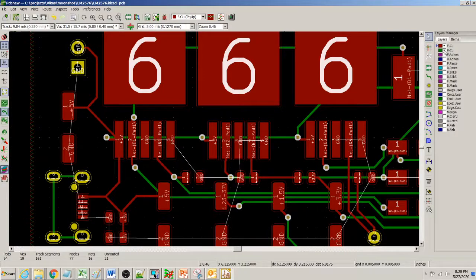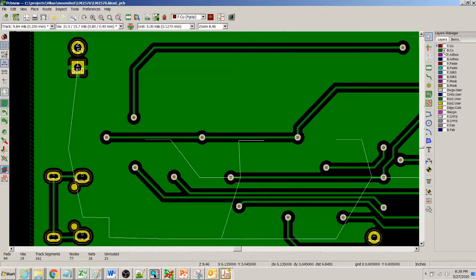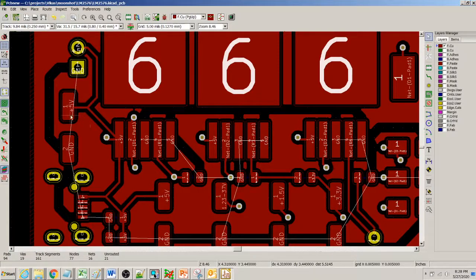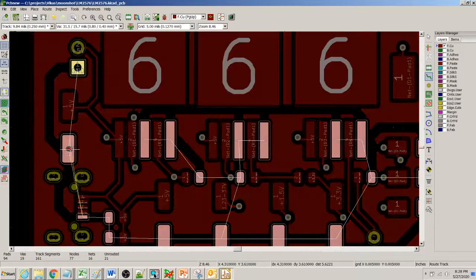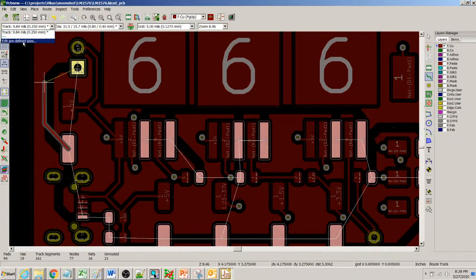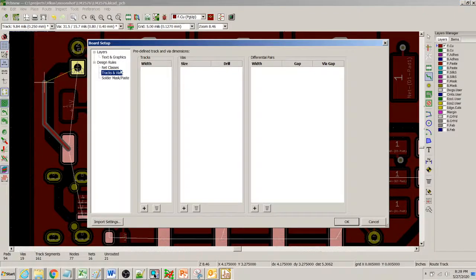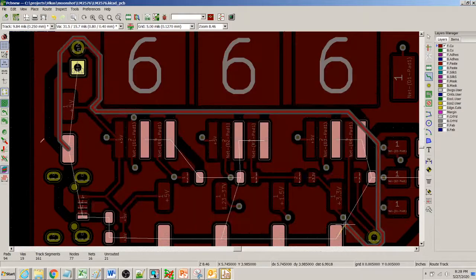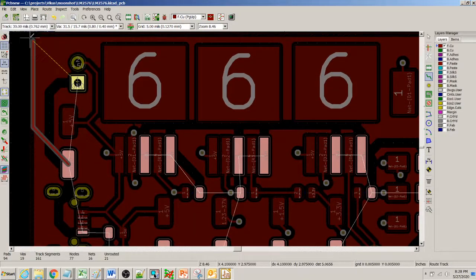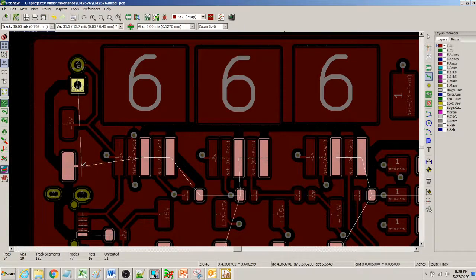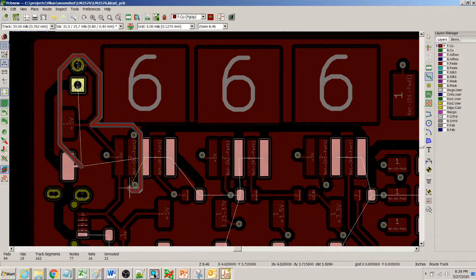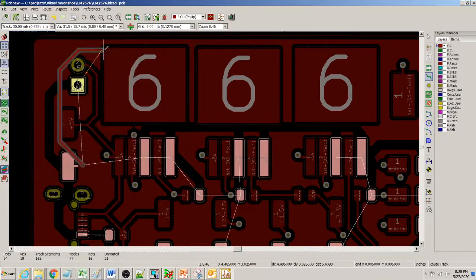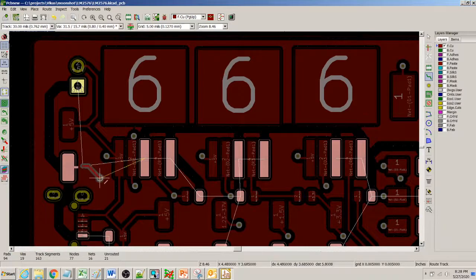But now we have on the bottom side this copper pour that you can see right here. What you could do is you could just go on and click each of these nets and just drop down a via from here. Maybe I can do a predefined via, I can add a thicker via like 30 mils and then track. Any time I try to use a ground pour I use a thicker via.